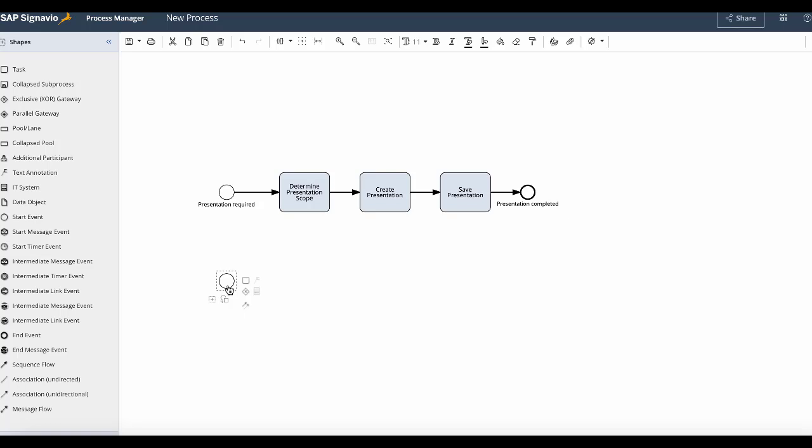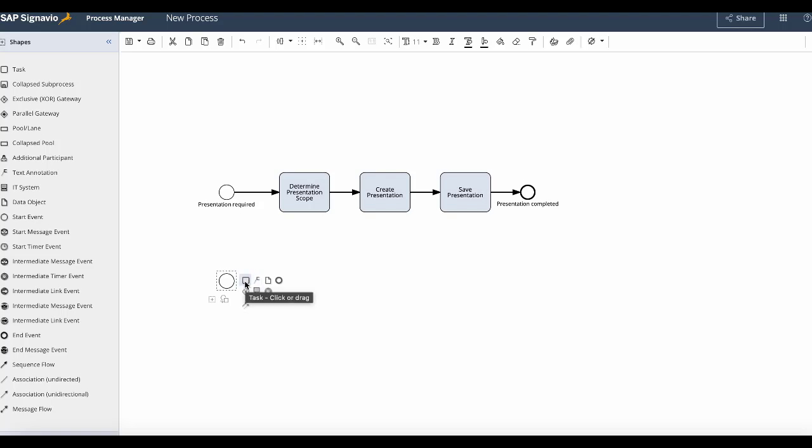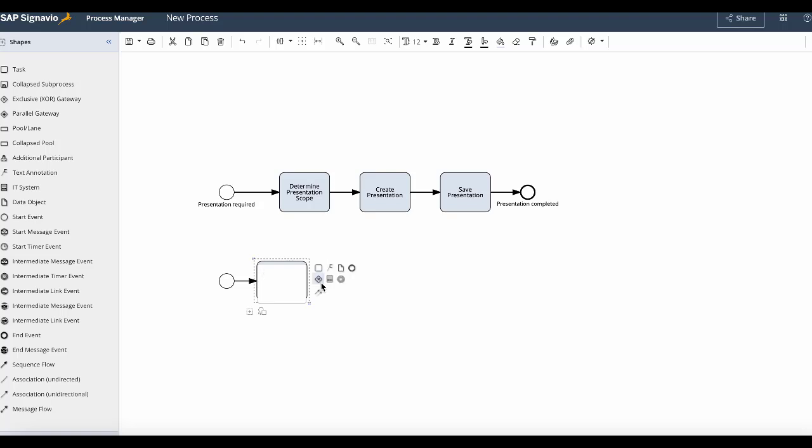Once the start event has been placed you can see the different shortcuts available. In this case I will just click on the task shortcut icon which will automatically add a new task right after the start event. Once the new task element has been placed you can see the same shortcuts available.